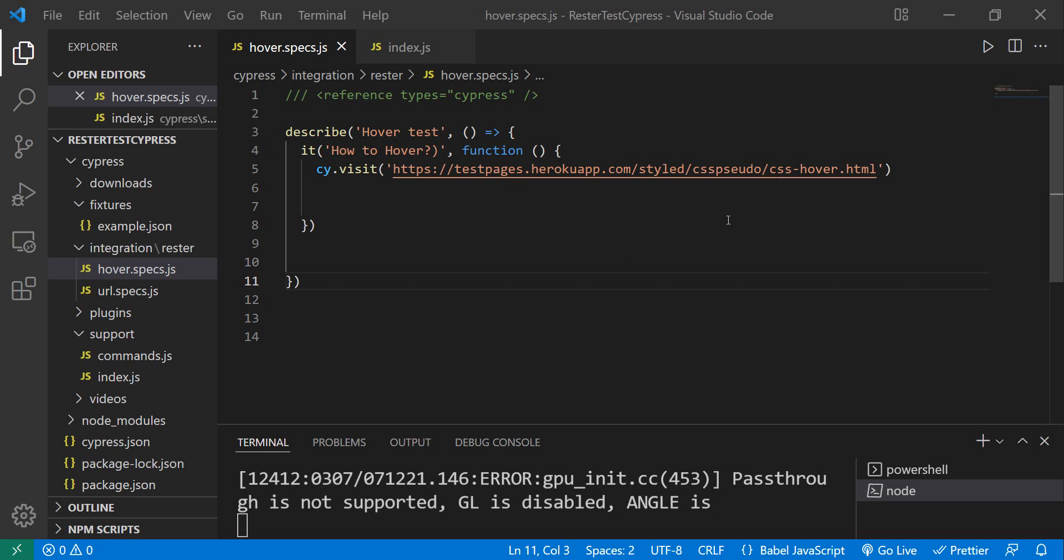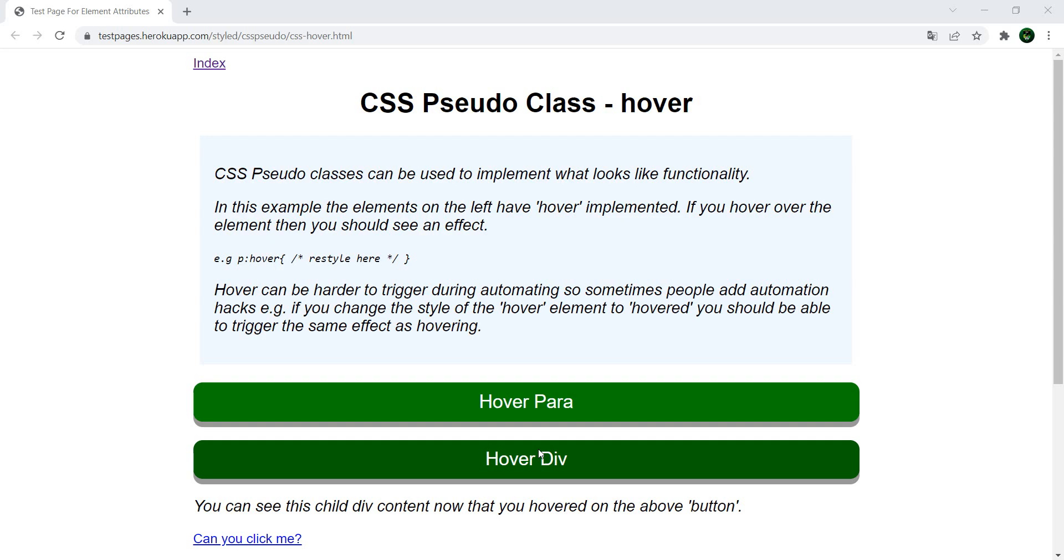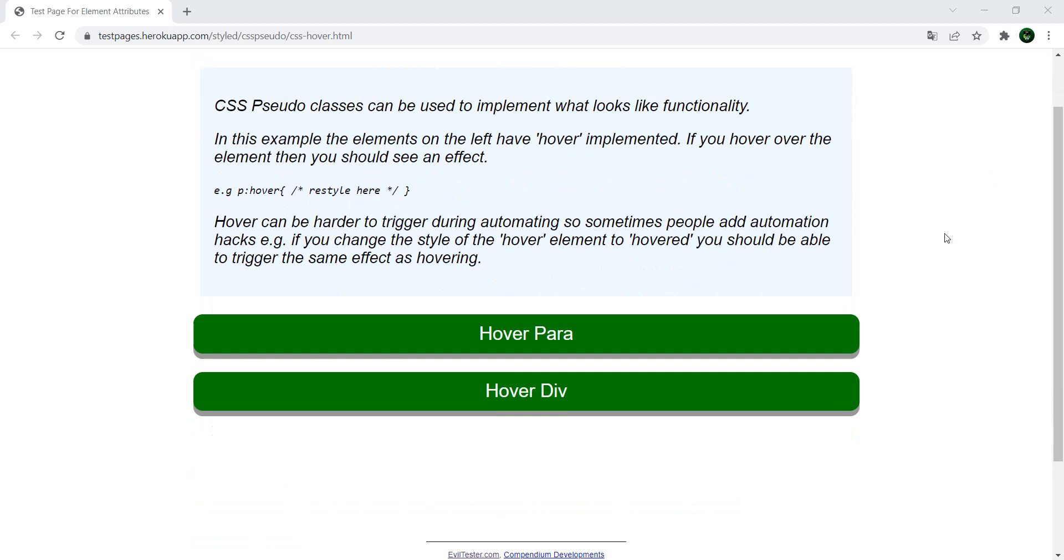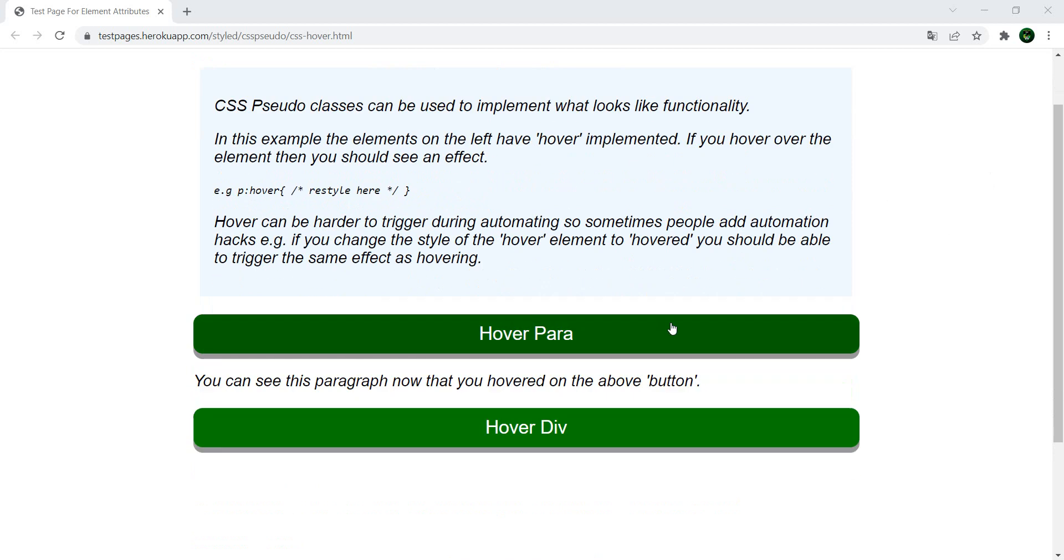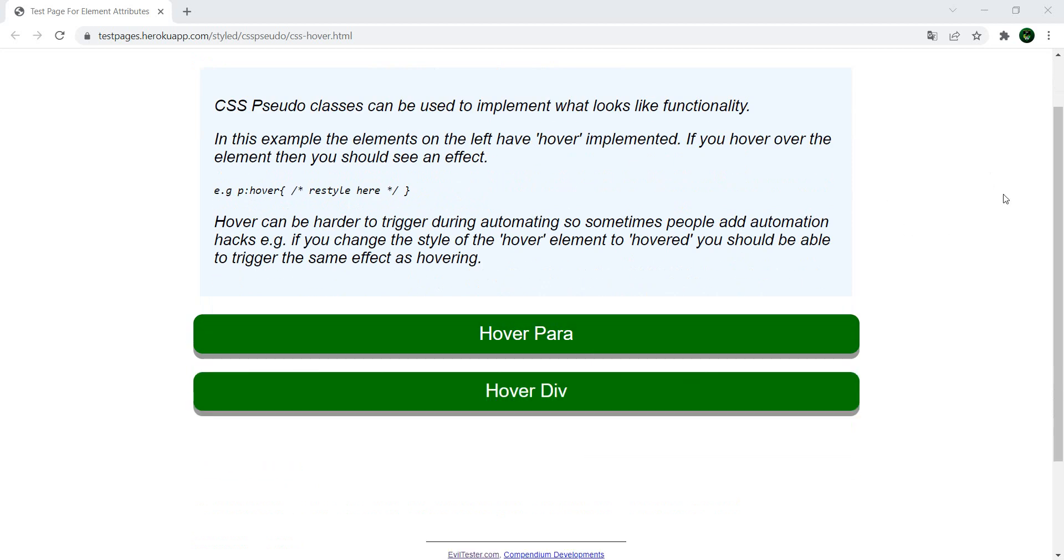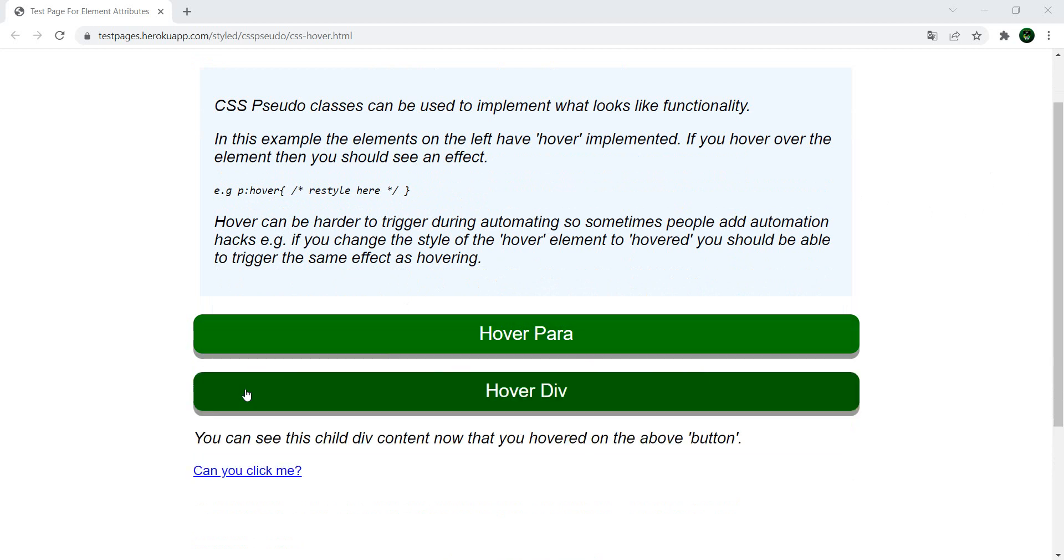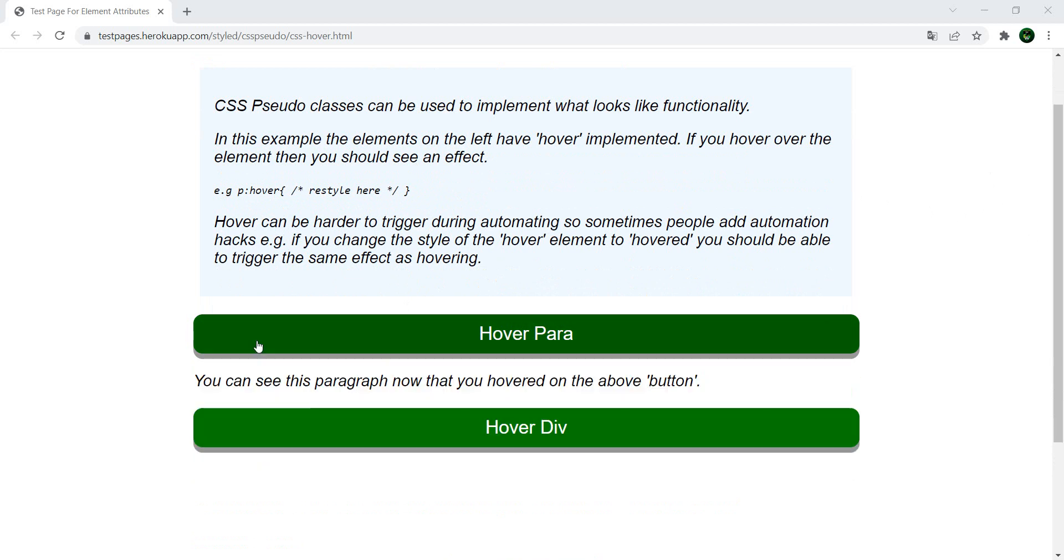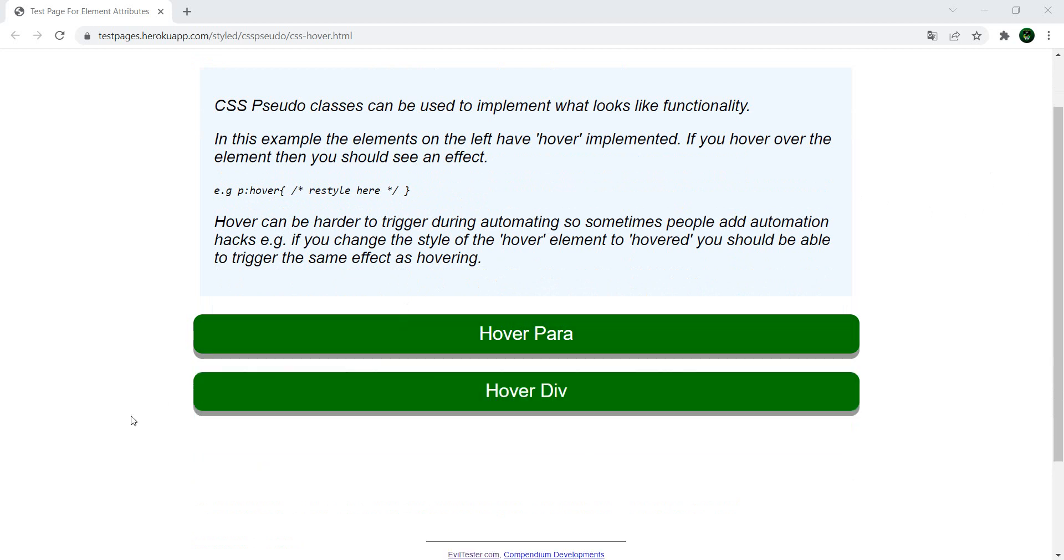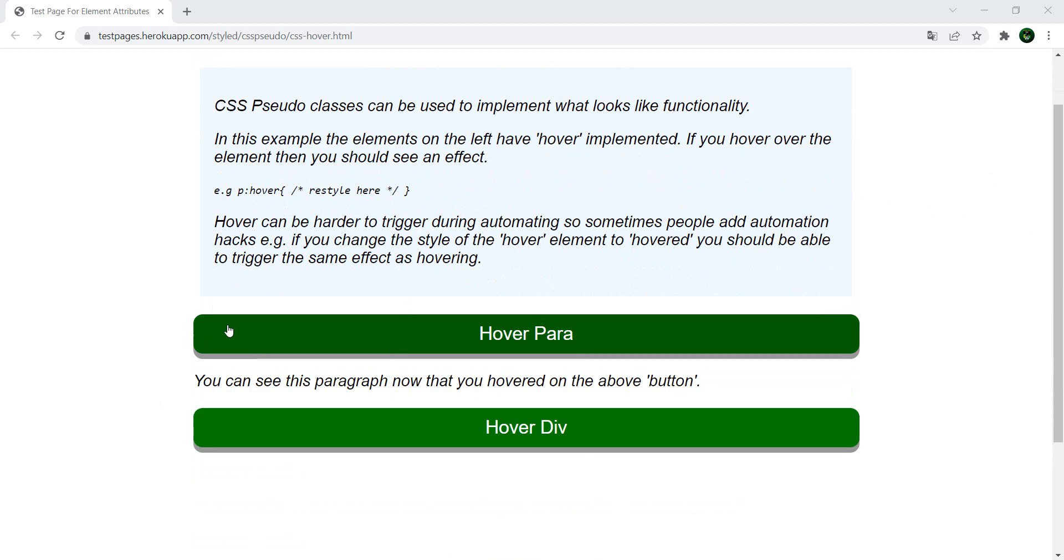Let's open that page. In the page we have Hover Para for paragraph and Hover Div, which is quite straightforward. We go with the mouse over the paragraph and this part shows when we go over it. You see it when you go outside it, it's gone.